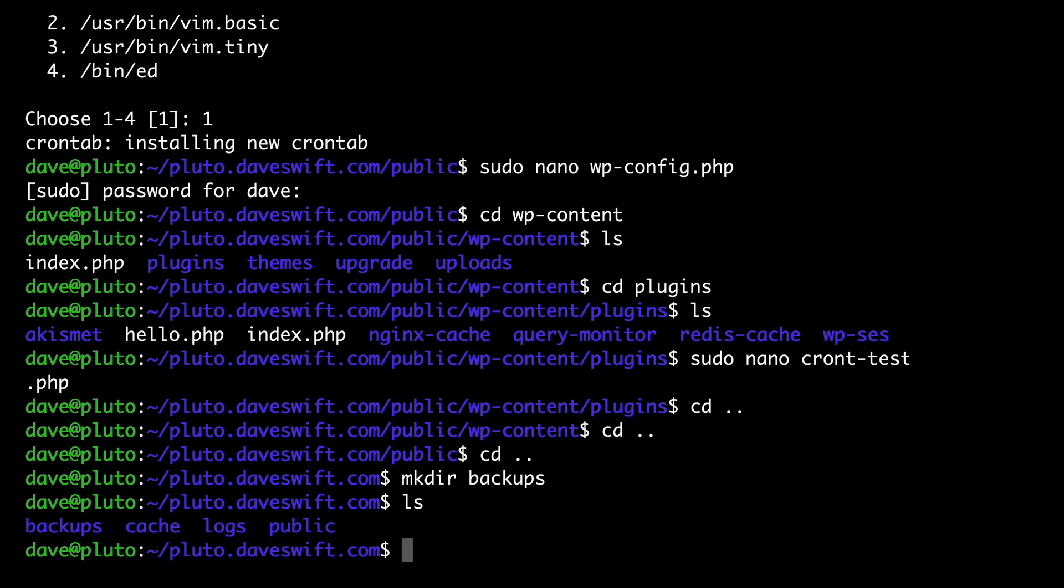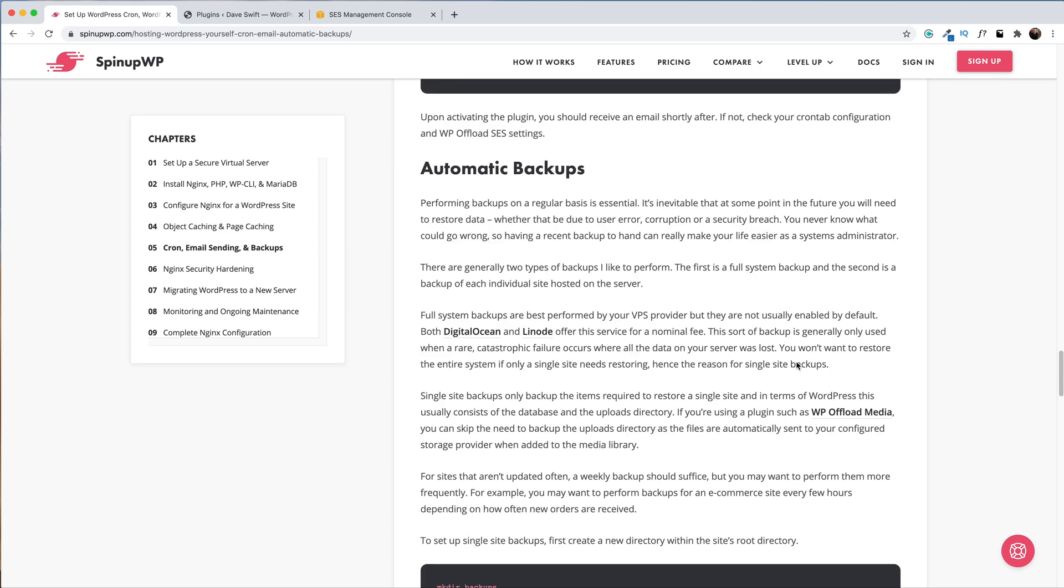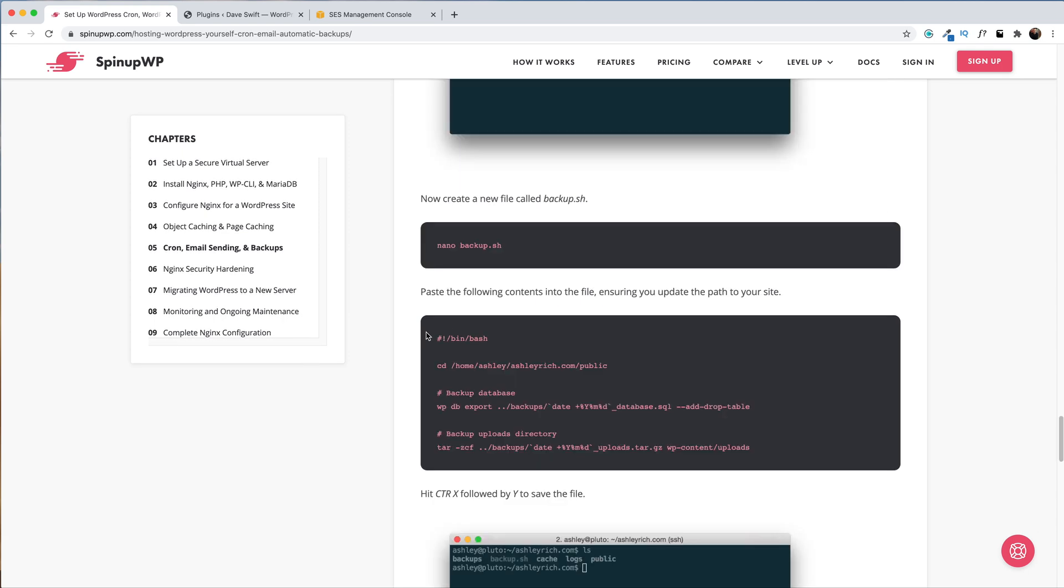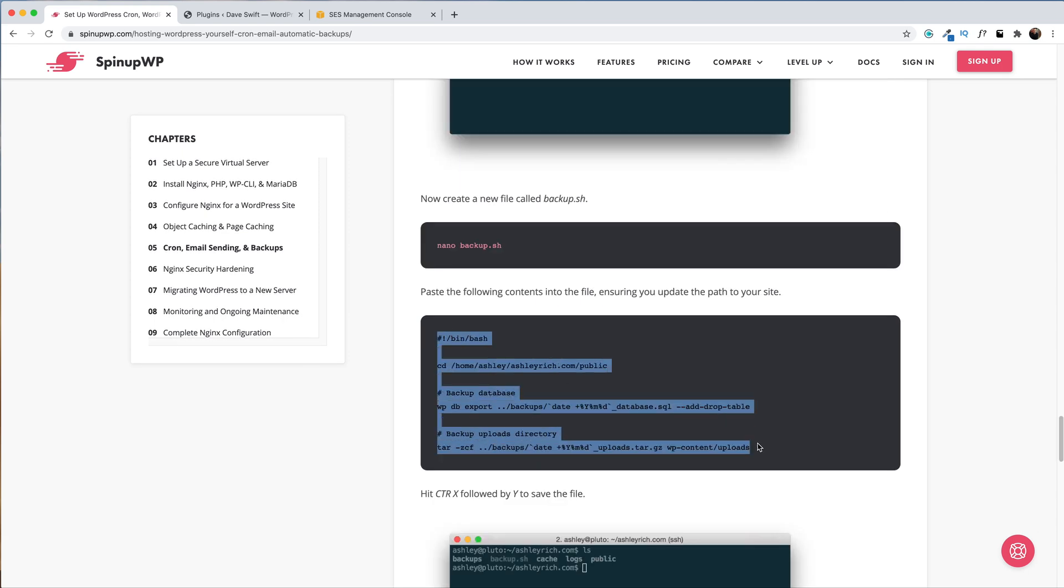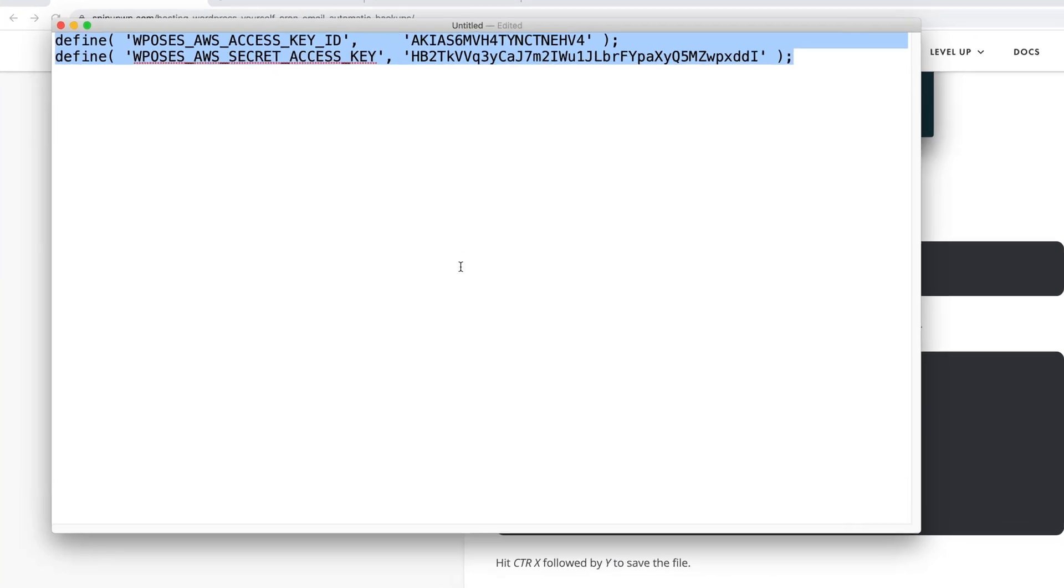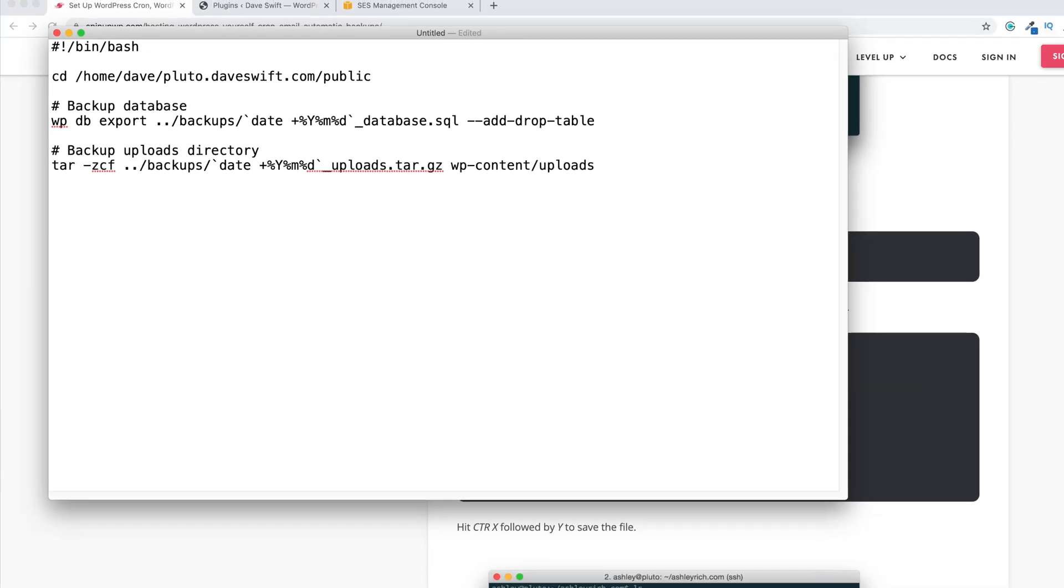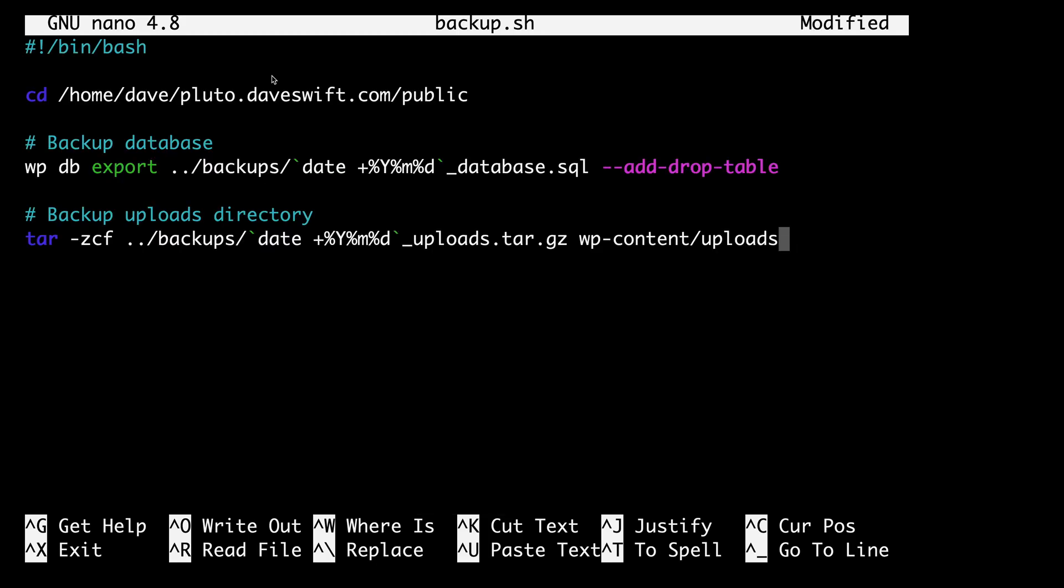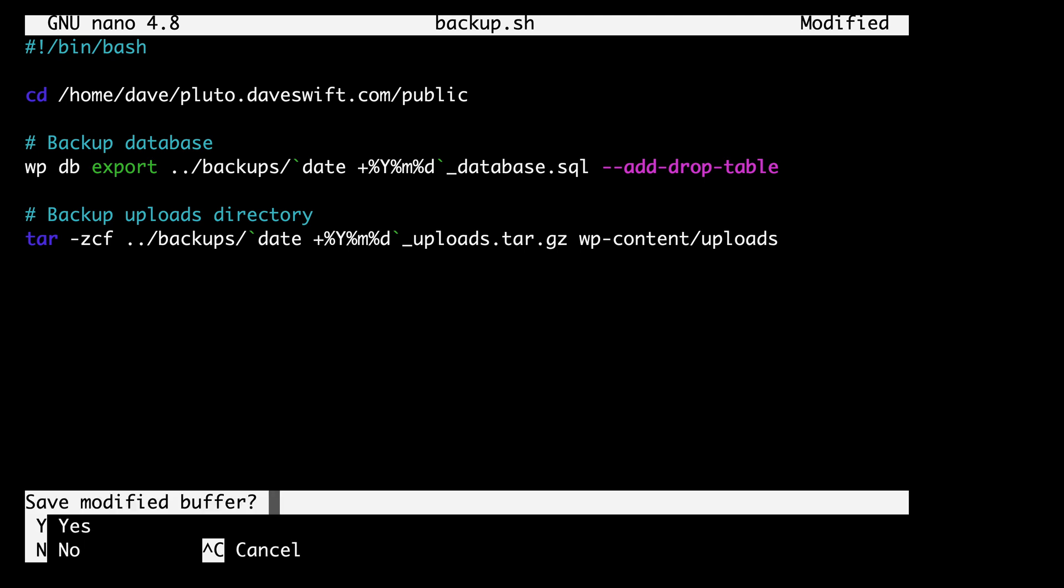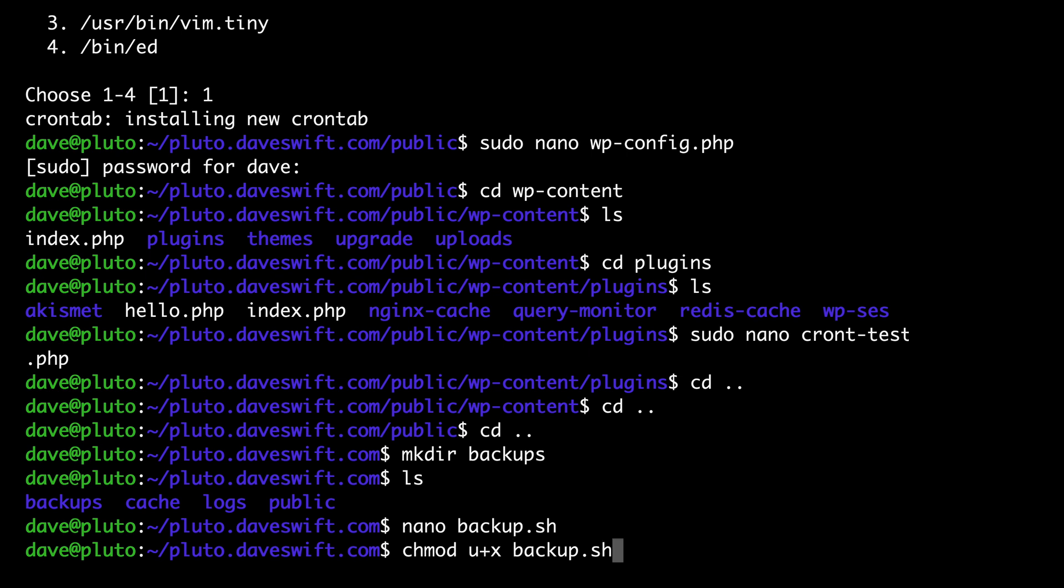Next, let's create a new file called backup.sh. Type nano backup.sh. Let's head over to the written version of the guide. And we want to copy and paste this into the nano editor. But of course, we have to first update some directories. I'll change my username, my domain name, then copy and paste it into the nano editor. We'll press ctrl x followed by y to save. Then we just need to set the file permission so our newly created file has execute permissions. chmod u plus x space backup.sh.